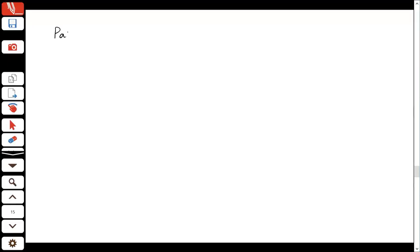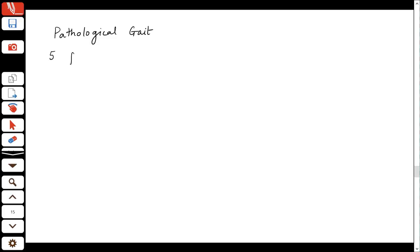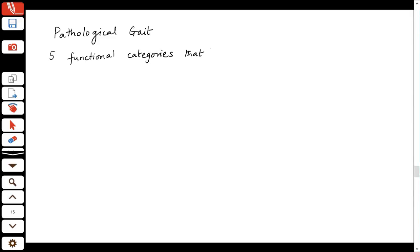Pathological gait is basically gait that does not follow the typical pattern we have seen so far — there are some observable deviations from it, which could be because of various reasons. You can club them into about five functional categories that impair a person's ability to walk.